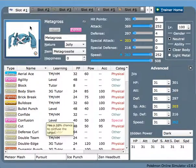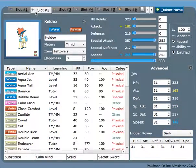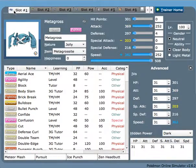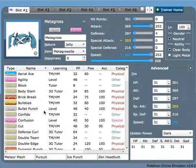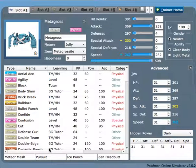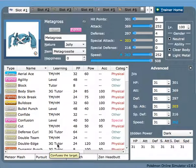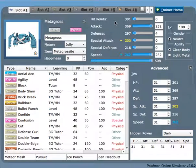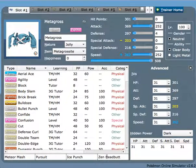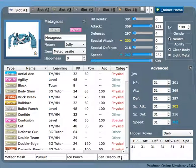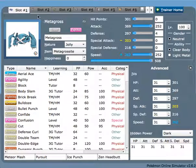And Pursuit, which is one of the main goals of this whole team, is to Pursuit trap the Ladies. Ice Punch is to deal with Garchomp and Landorus-T, and Zen Headbutt is just a great move in general that deals with Amoonguss, Venusaur, and other bulky Psychic types that trouble Keldeo.